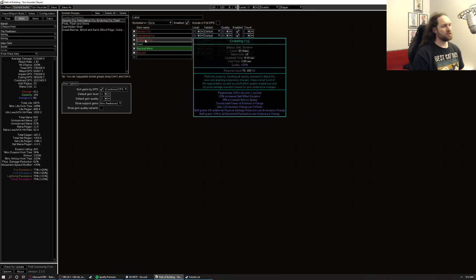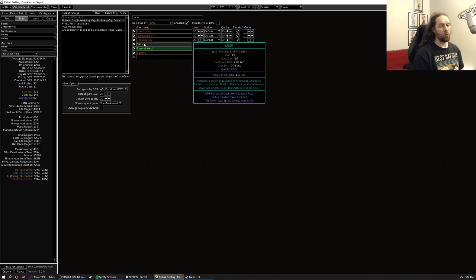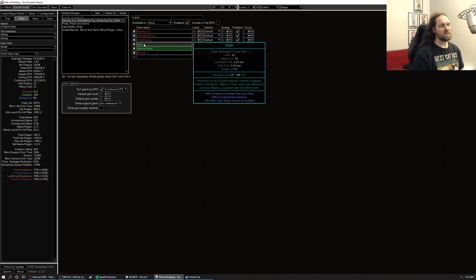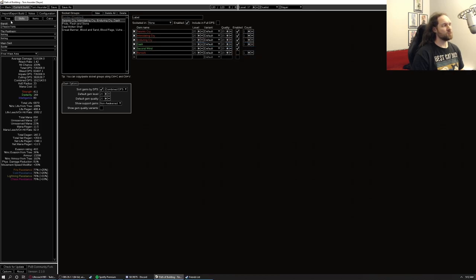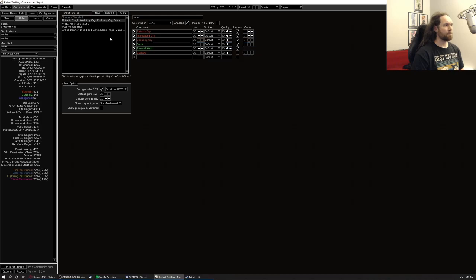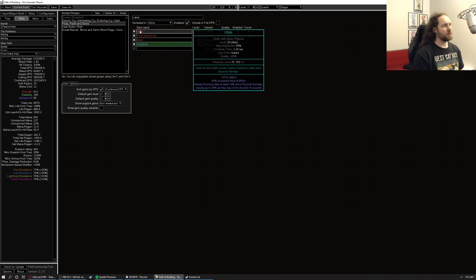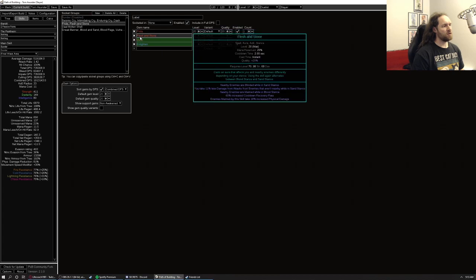The war cries, the three war cries, second wind, we use dash for our movement skill. You can use smoke mine or something like that if that's your preference, but this is what I like using. And we get a lot of dex on the tree, because we're pathing over to the element avoidance nodes. And so all that dex makes dash feel significantly better. Berserk for when we get chain breaker.